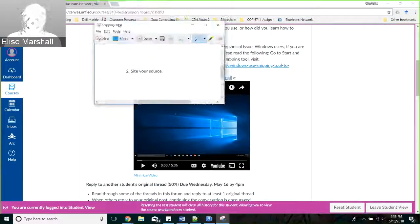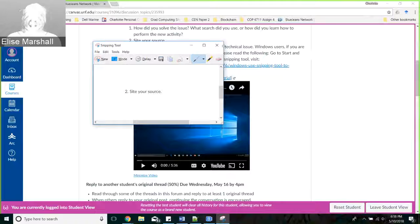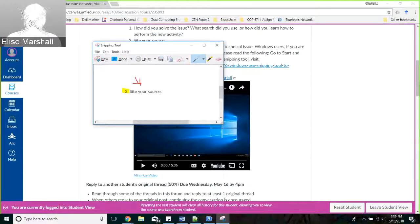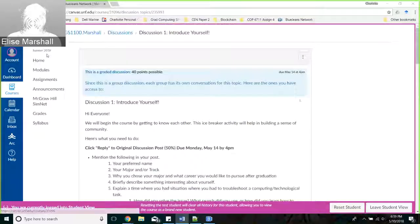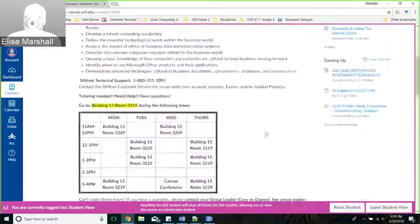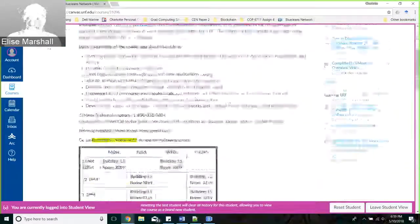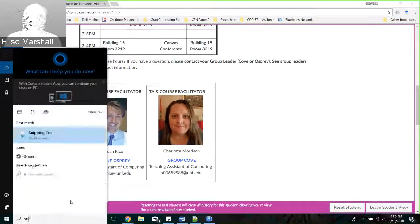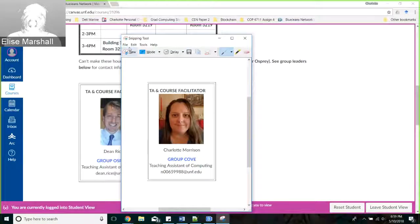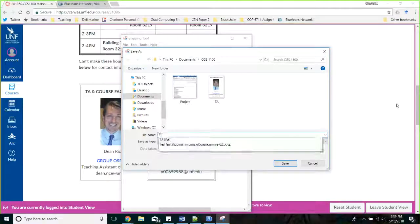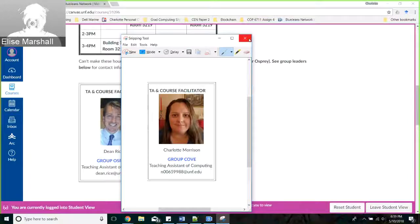You can also add a highlighter or pen to draw an arrow. You can save these snips with File, Save As. You'll use the snipping tool to take a picture of your TA today for your initial orientation grade. So grab a picture of your TA - if you're in Cove or Osprey, take a snip of that. I saved mine in my CGS folder.